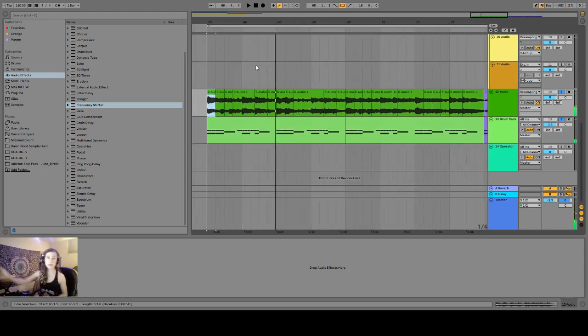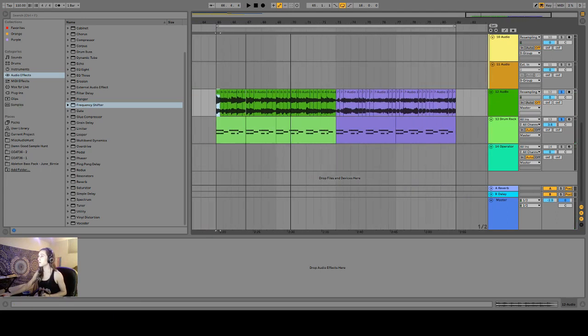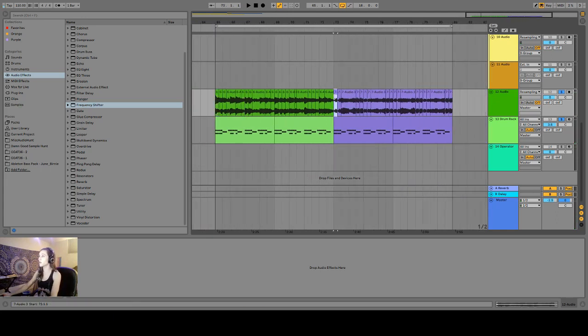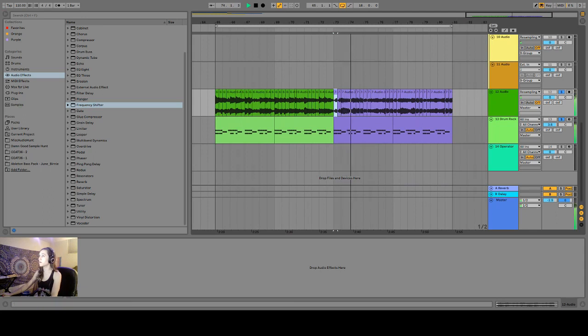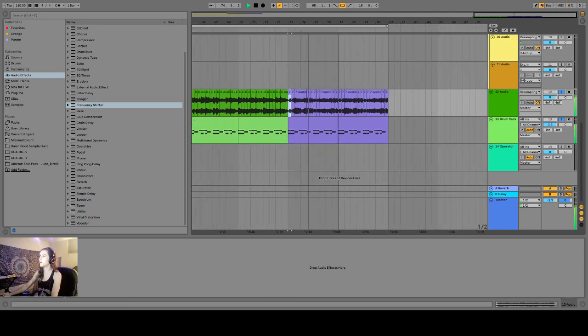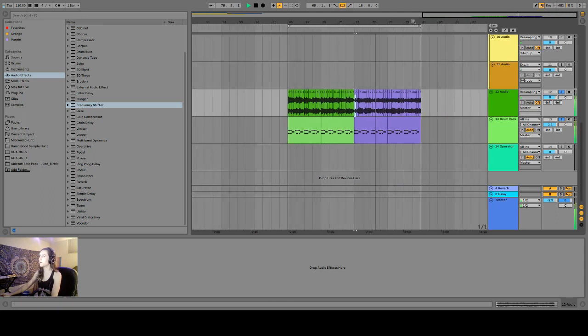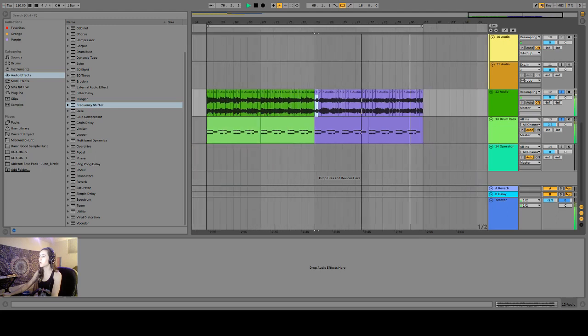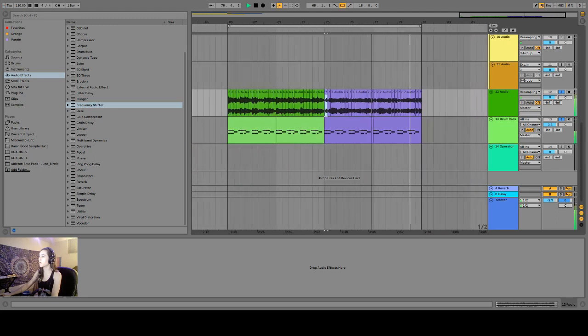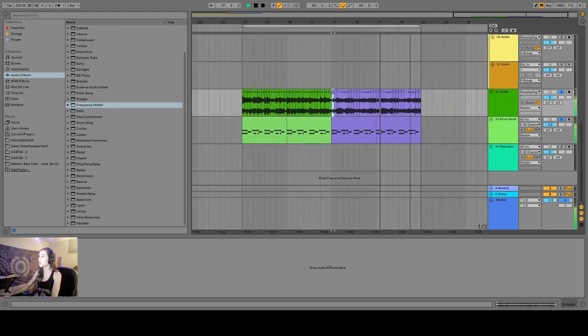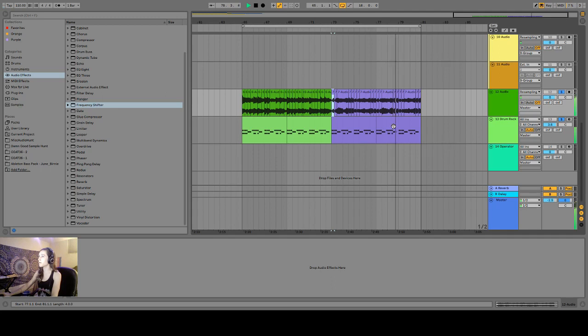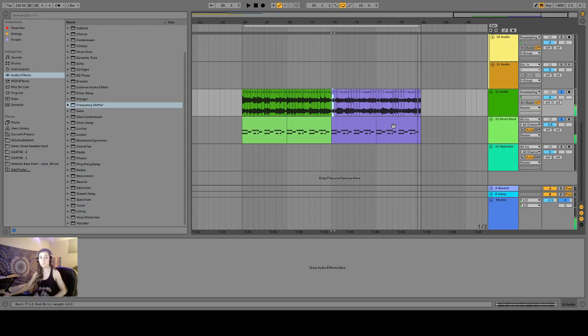So you can see like sections that are repeated. And the same goes with the strings. I hope you found this helpful. It's a technique I like to use a lot just to give, breathe a little bit more life into my tracks. So if you liked it, please subscribe.